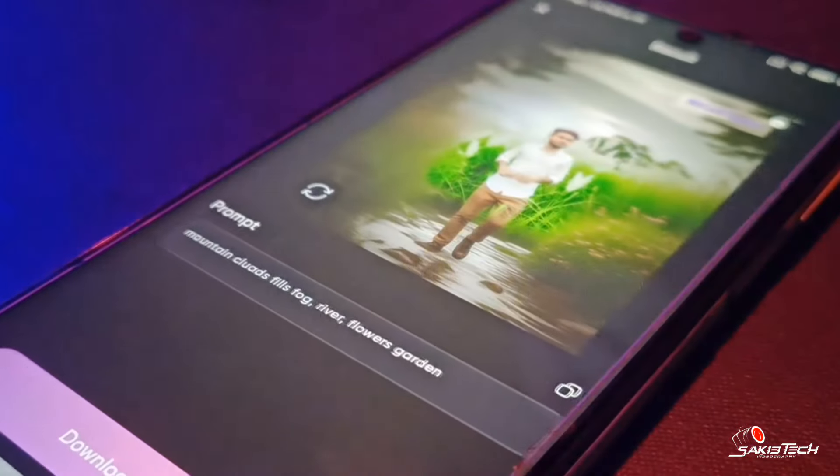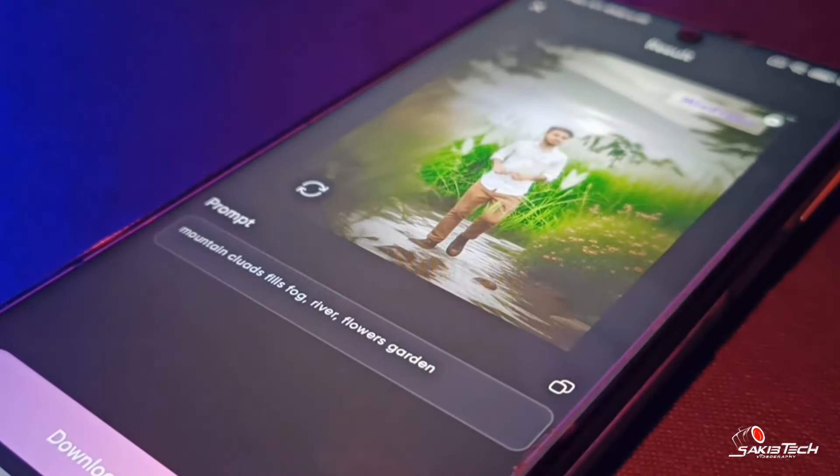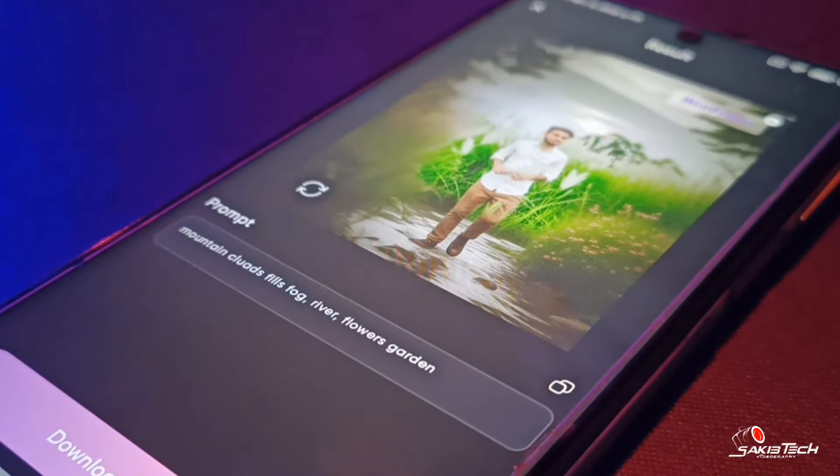Then, if you have a copy, you will be able to generate the photo. Guys, you can see that you will be able to generate a lot of photos.